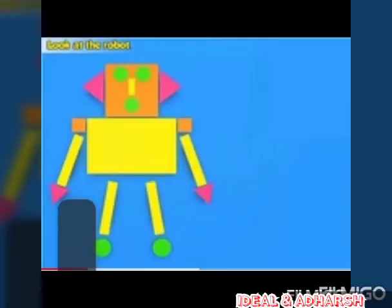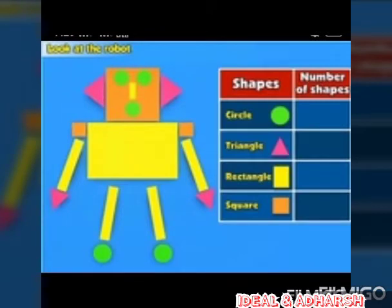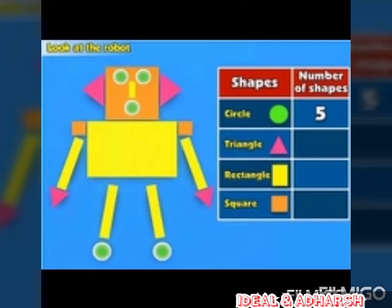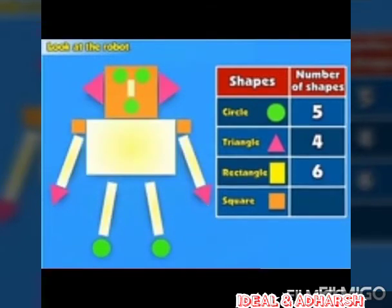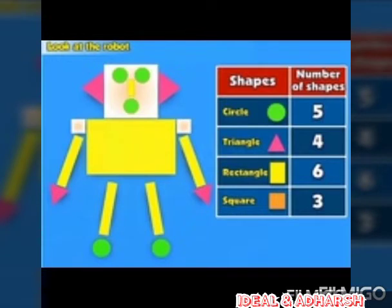This is also a combined figure. It has many 2D shapes. What 2D shapes are there? Yes — circle, triangle, rectangle, square. Now find the number of shapes: how many circles? Yes, 5. How many triangles? Yes, 4. How many rectangles? Yes, 6. How many squares? Yes, 3. Are you clear?